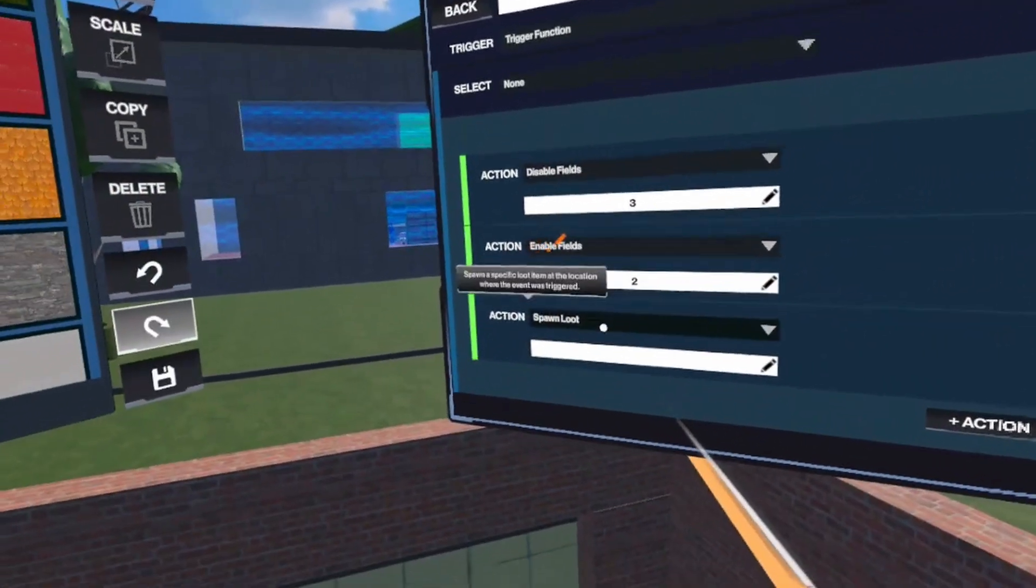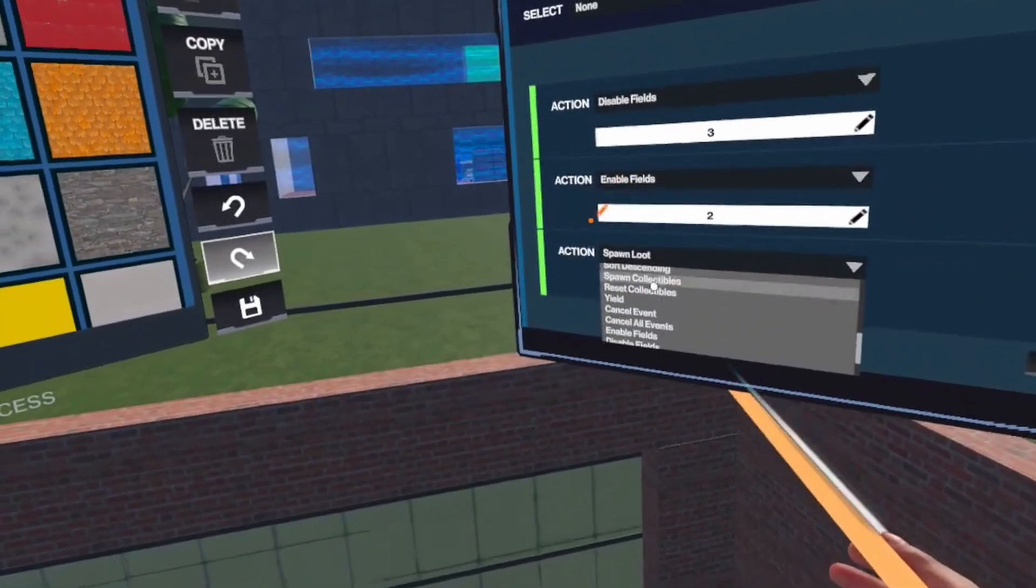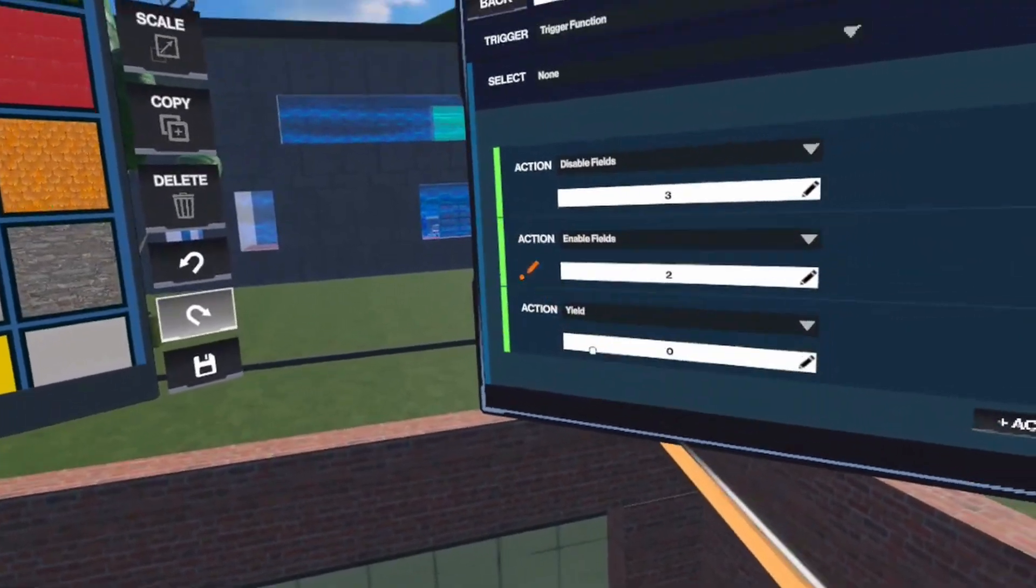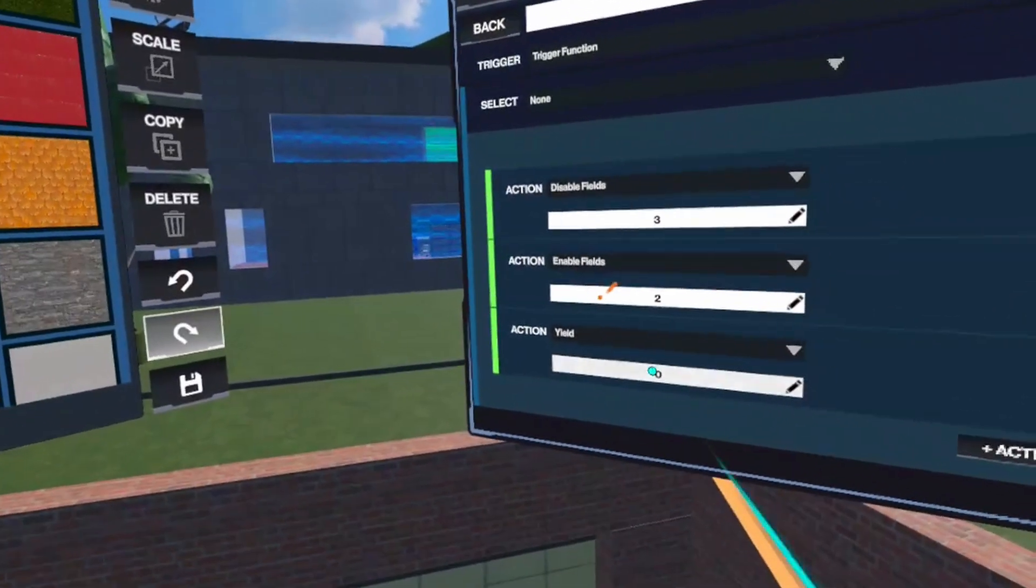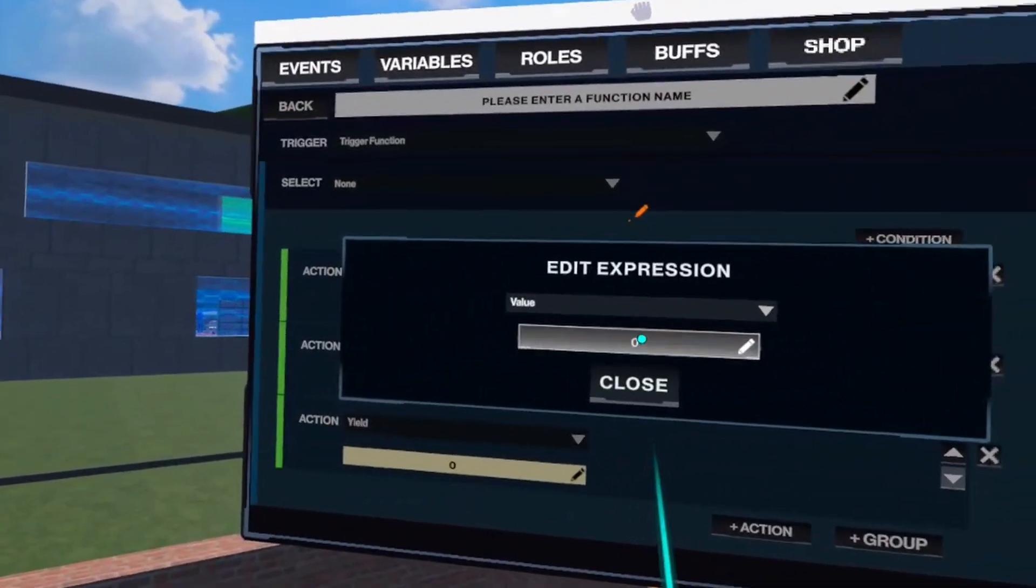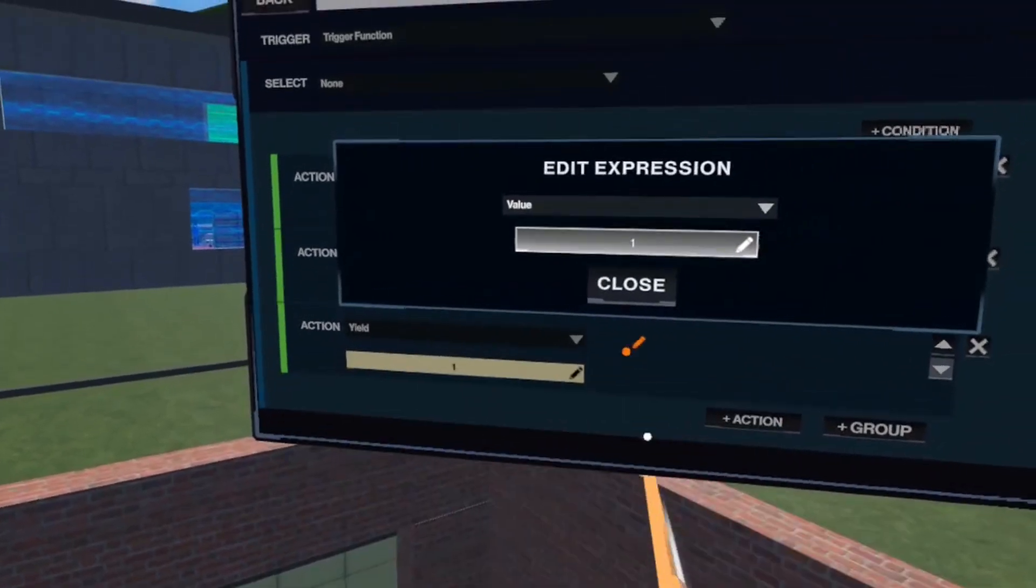Then we give a yield, which is like a break of one second, here we add 1.